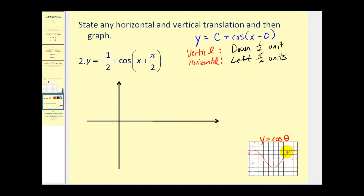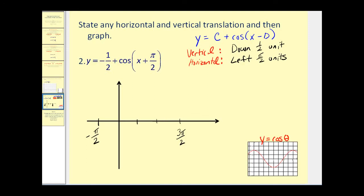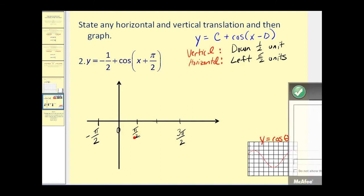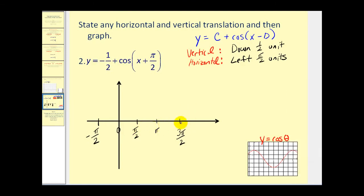Here's the graph of our basic cosine function for reference. We typically graph cosine theta from zero to 2π. Since the shift is left π/2 units, we'll start our graph at negative π/2. Since the period is 2π, going out two pi units from there brings us to 3π/2. Dividing into four equal parts — 2π divided by 4 equals π/2 radians each — gives us key values at 0, π/2, π, and 3π/2. Since we have a vertical shift down half a unit, the new center will be the horizontal line y equals negative one half.